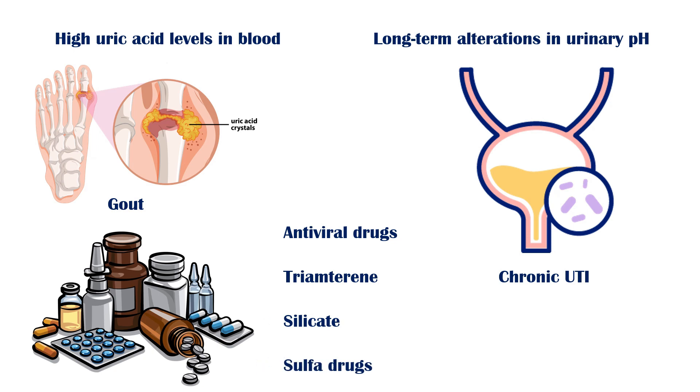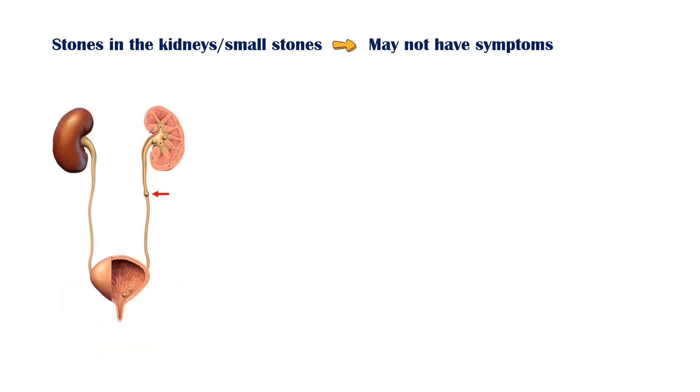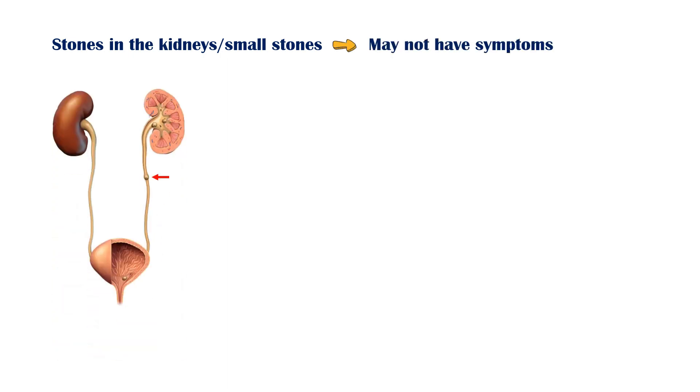If the stone is located within the kidneys or is too small, the person may not experience any symptoms at all. Symptoms usually appear when the stones pass down the ureter and obstruct the urine outflow.